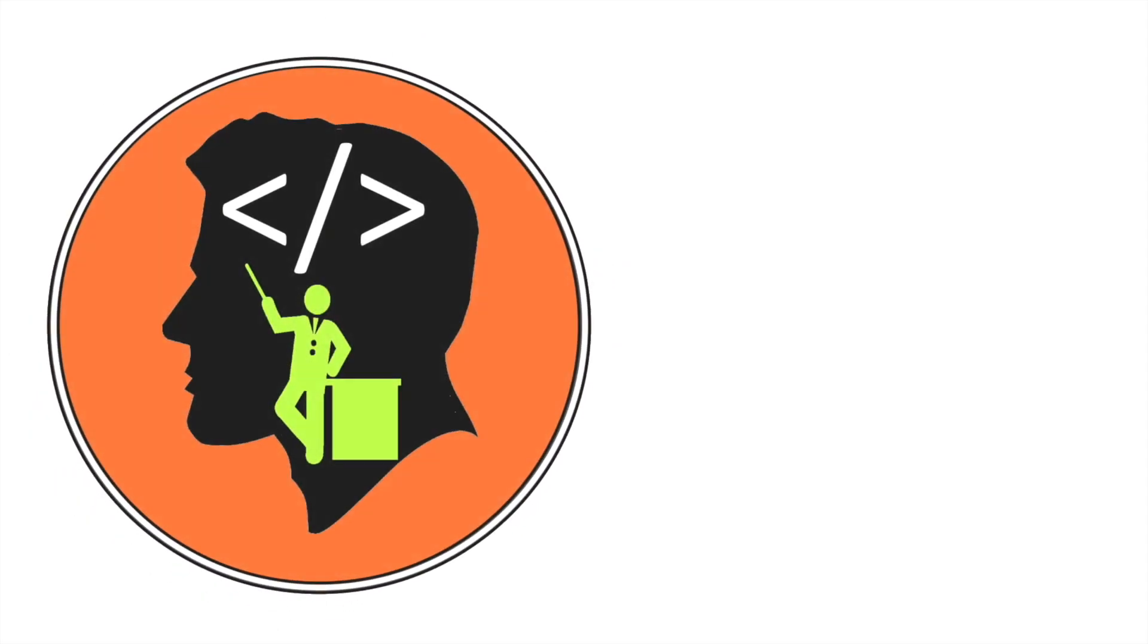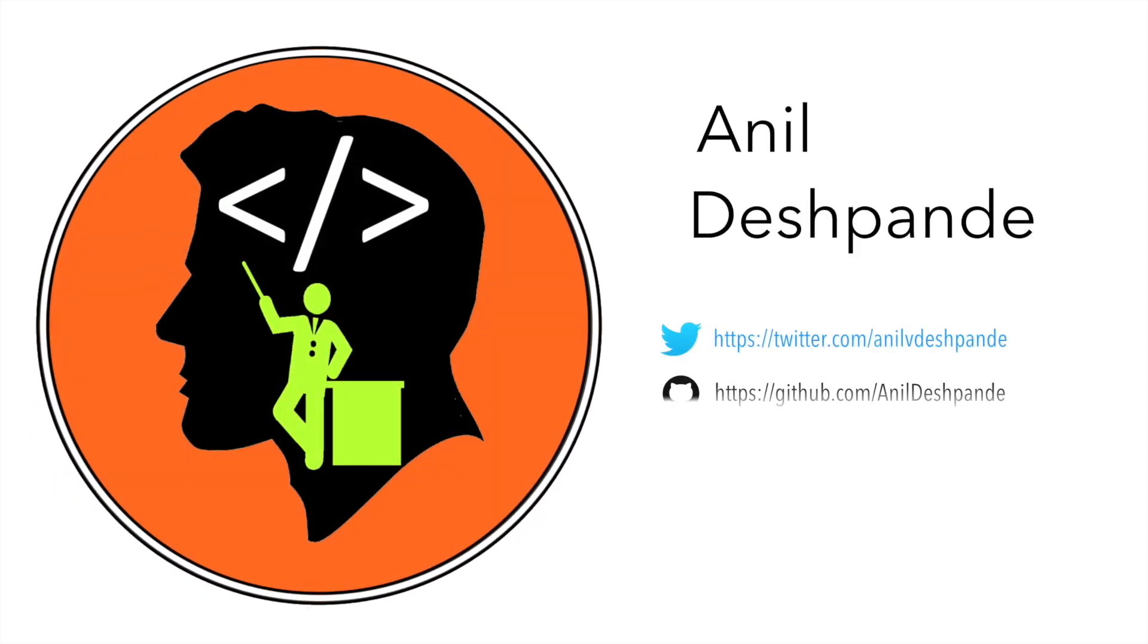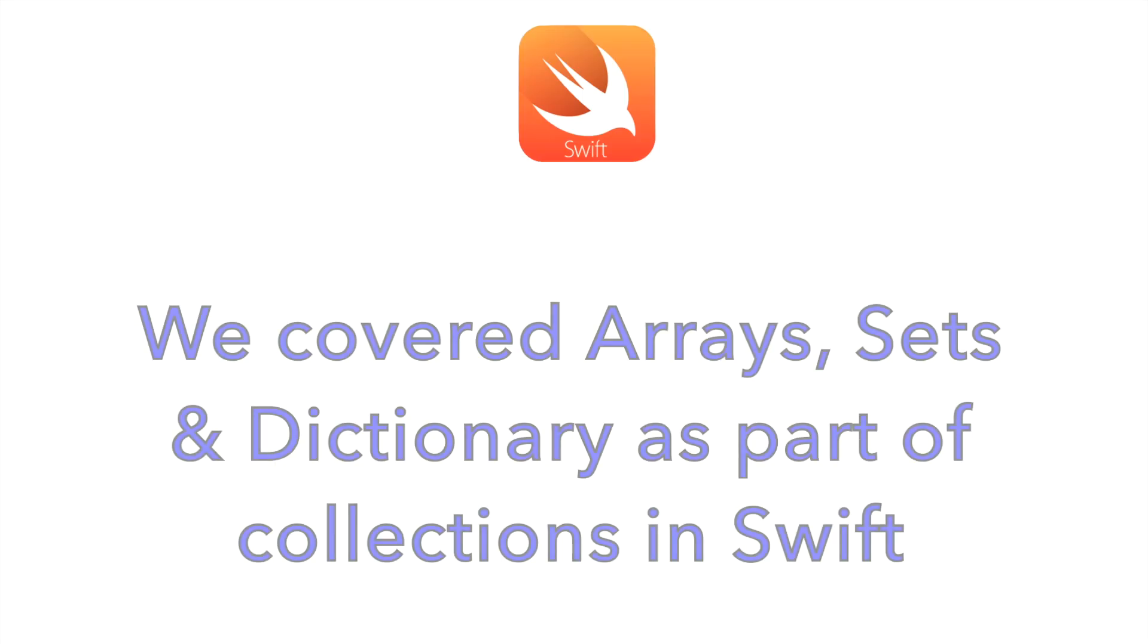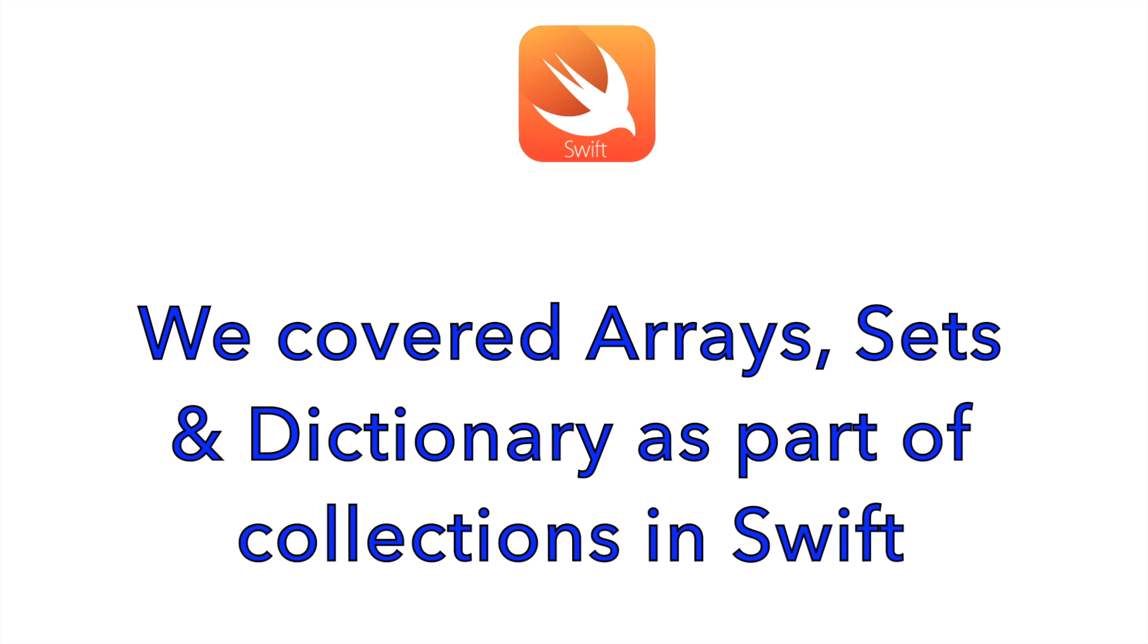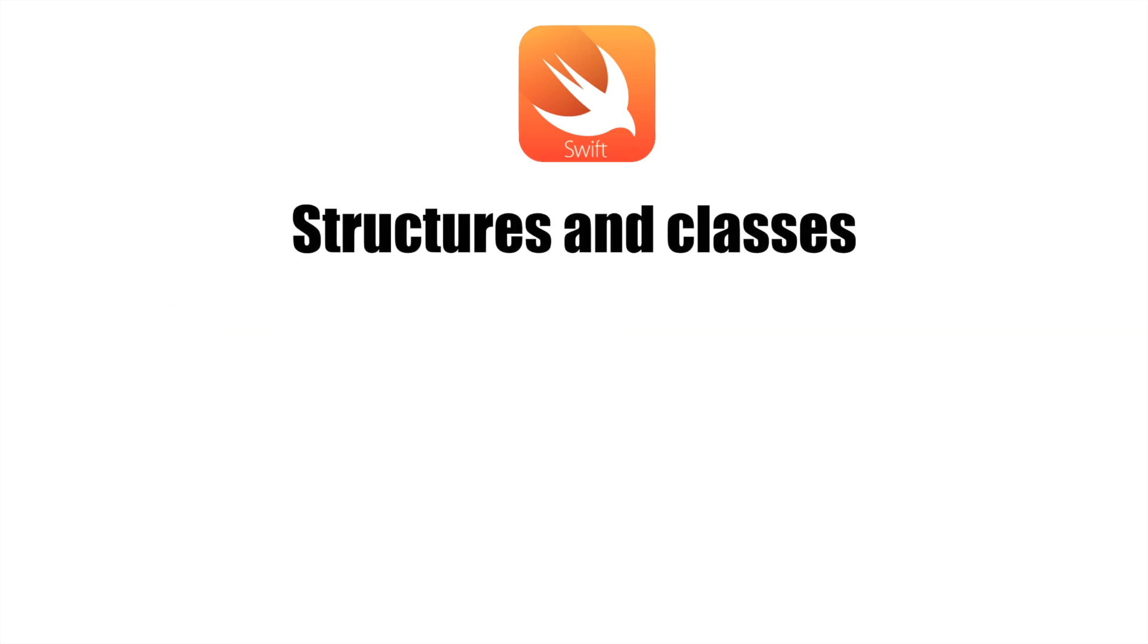Hi guys, Co-Tutor here and my name is Anil Deshpande. After having completed the collections in Swift, it is high time that we understand structures and classes.